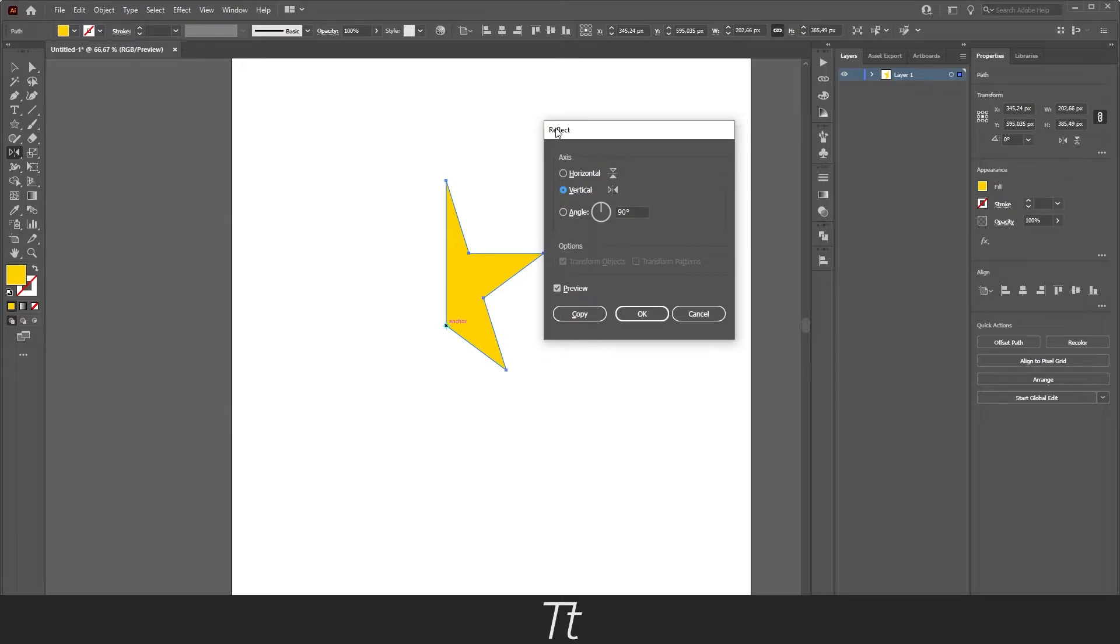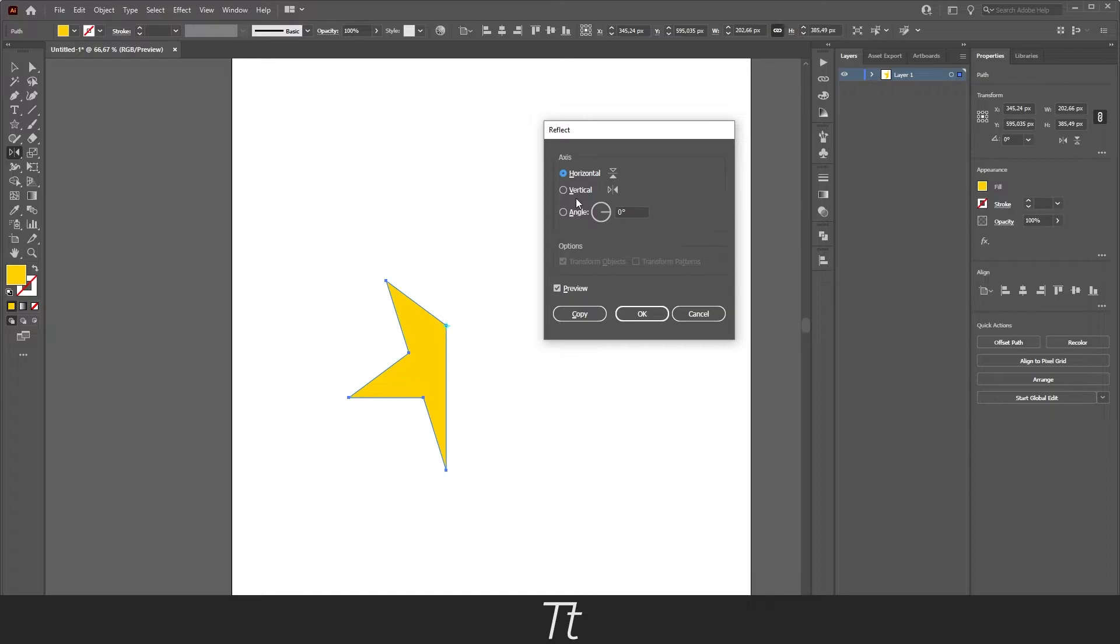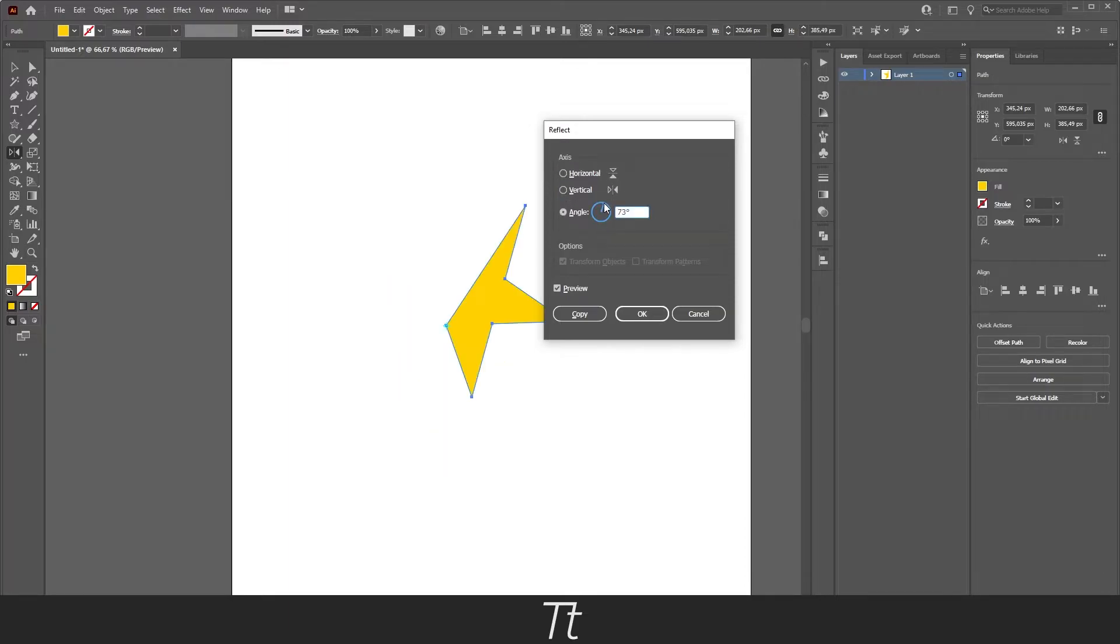In here you want to make sure that preview is on, so you can see what you are changing. In here you can choose some different things. You can choose if you want to flip it horizontal or vertical. You can also choose what angle you would like the shape to reflect.